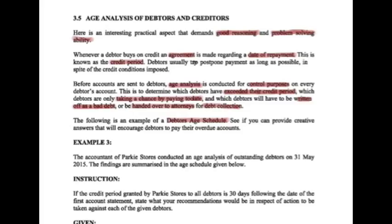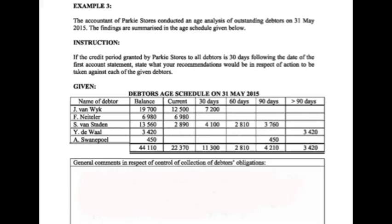Let's look at the following example of a debtor's age schedule — see if you can provide creative answers that will encourage debtors to pay their overdue accounts. In Example 3, the accountant of Parky Stores conducted an age analysis of outstanding debtors on the 31st of May 2015. The following are summarized in the age schedule given below.